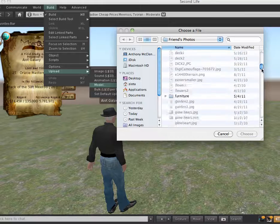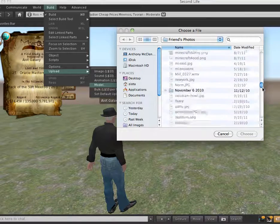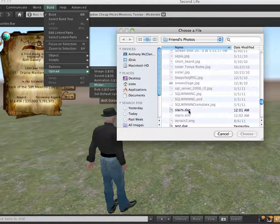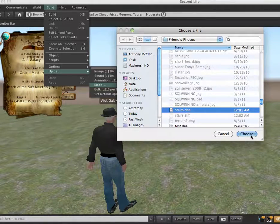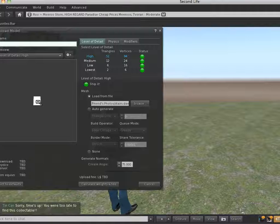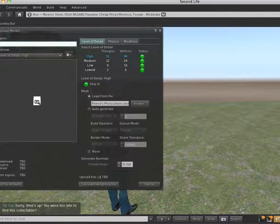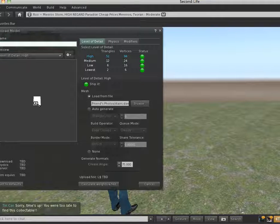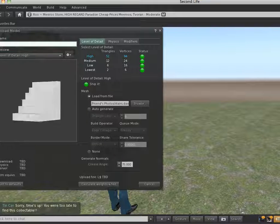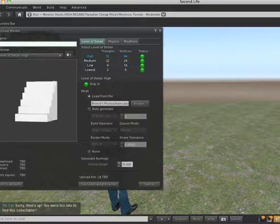Then quick, find your, I named mine stairs.dae, choose that, and use the magnifying glass that shows the stairs in this Upload window.